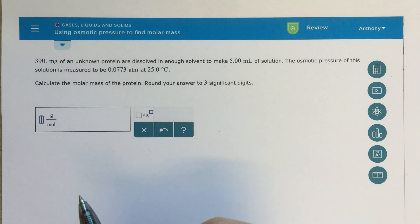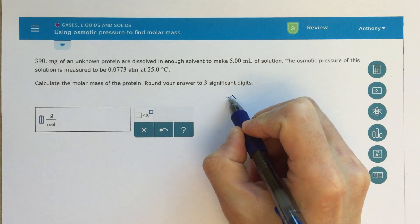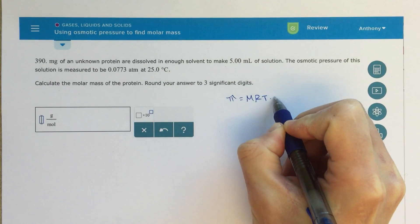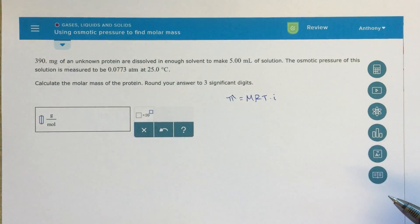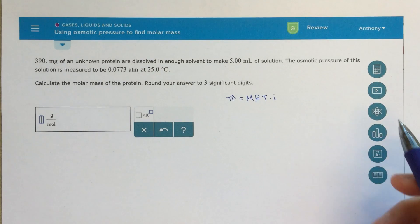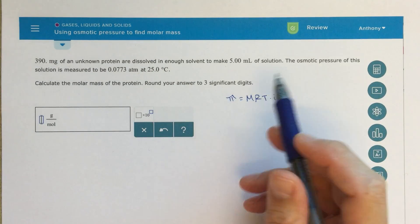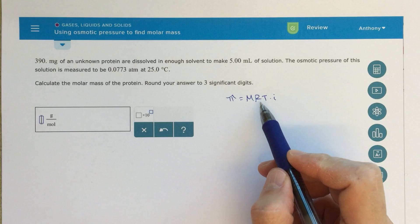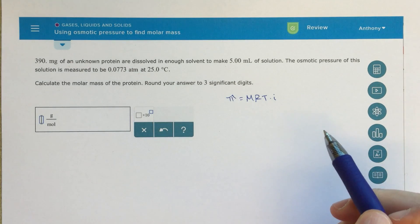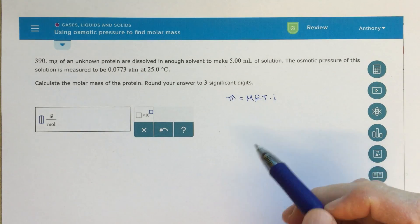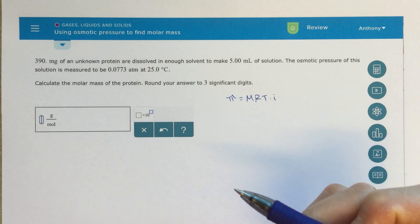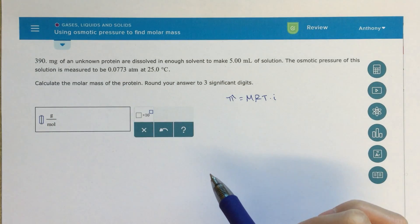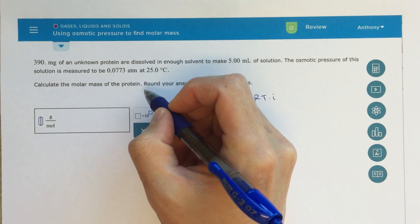Right away I'm going to be thinking π = MRTi, where i is our van't Hoff factor, π represents osmotic pressure, M is molarity, R is my gas constant 0.08206, and T is my temperature in Kelvin. It's asking us to calculate the molar mass of this protein, so that's going to be the grams per mole.